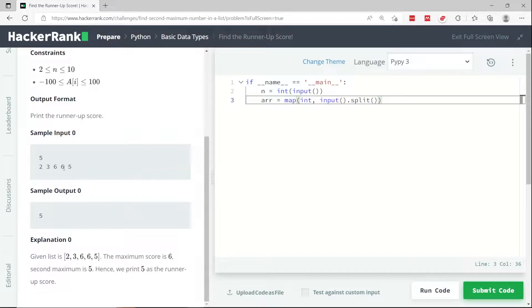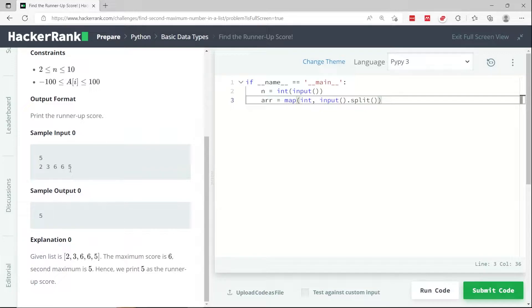The idea here can be to sort the array and then return the second to last element. But if we do that, we're going to fail whenever there are duplicates.